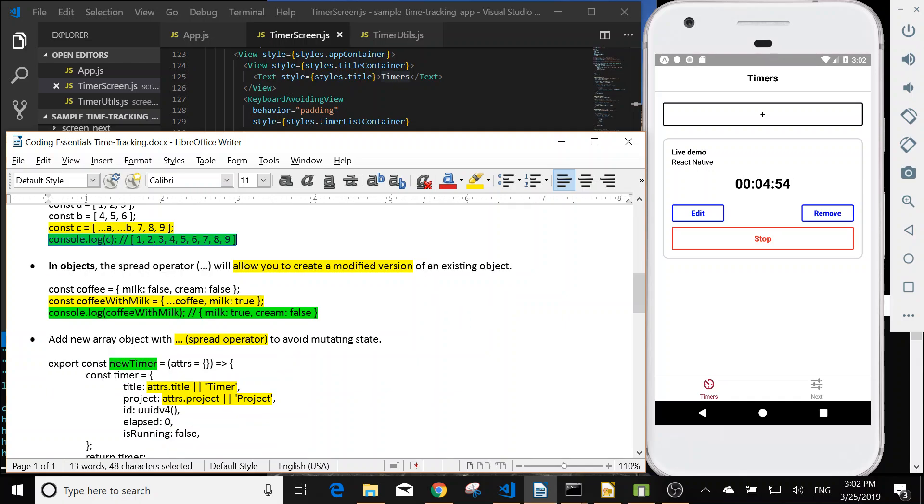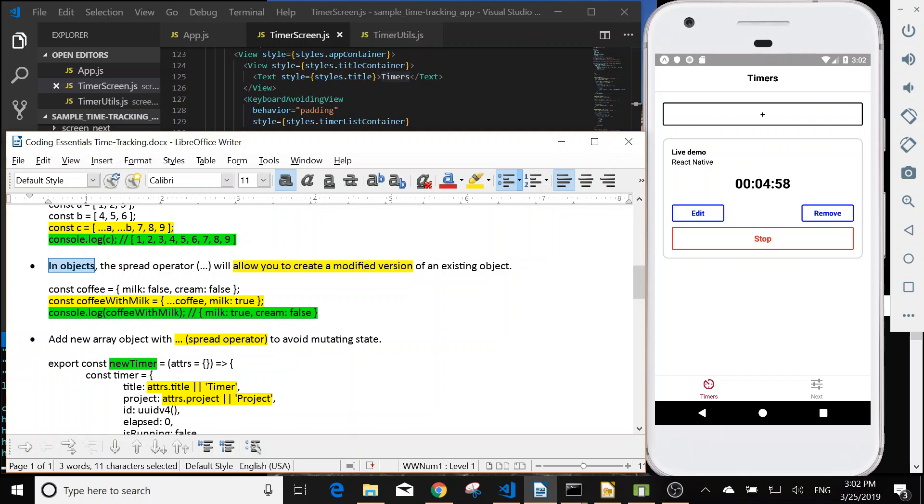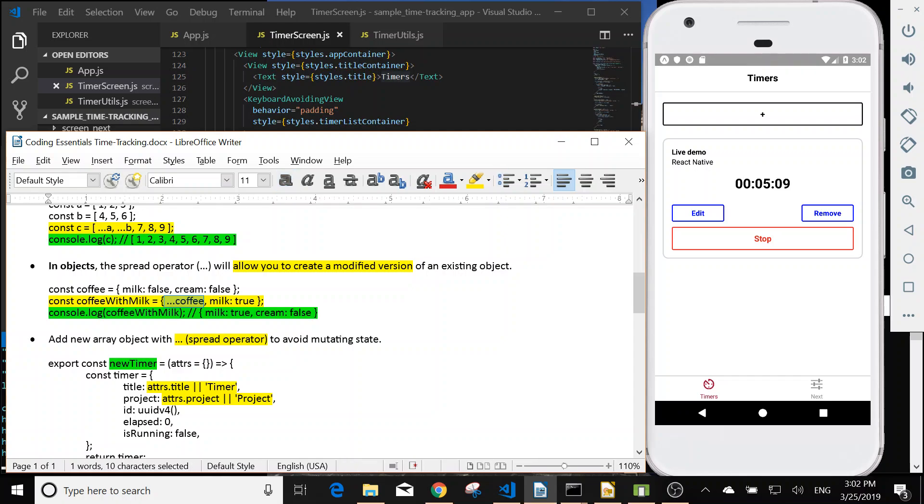In objects, the spread operator will allow you to create a modified version. For example, if we have dot dot dot coffee, then it will expand. But after we can change the milk from false to true. So we use dot dot dot first, then we use the modified data.